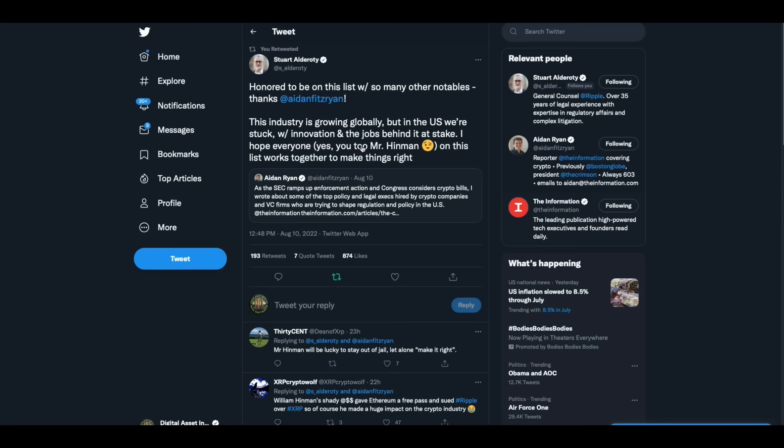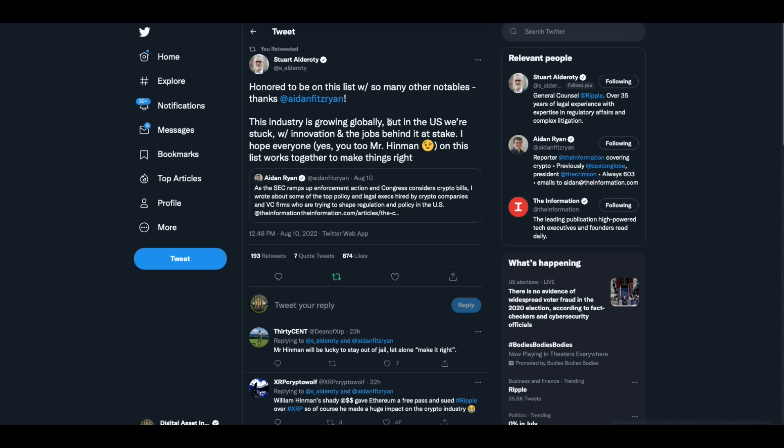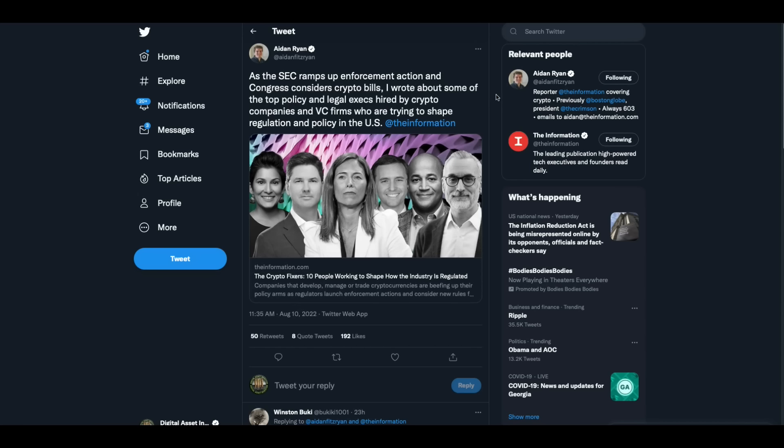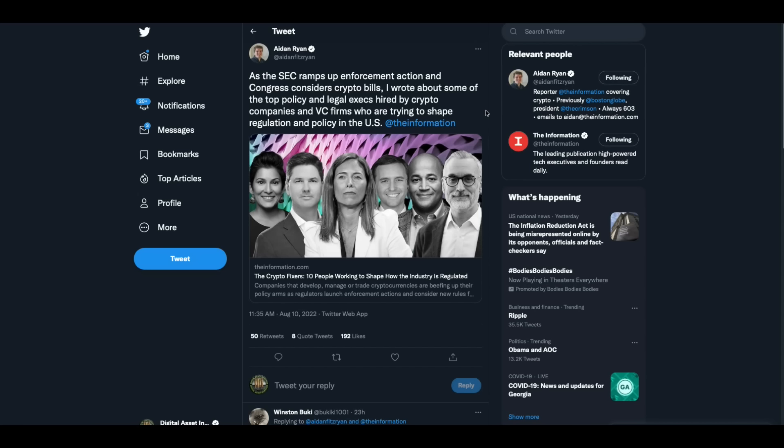Stuart Alderati tweeted this yesterday. Honored to be on this list. This was an industry list. And he even takes a shot at Hinman. This industry is growing globally but in the U.S. we're stuck with innovation and the jobs behind it at stake. I hope everyone, yes you too Mr. Hinman, on this list works together to make things right. If that's not a shot across the bow I don't know what is. As the SEC ramps up enforcement action and Congress considers crypto bills, I wrote about some of the top policy and legal execs hired by crypto companies and VC firms who are trying to shape regulation and policy in the United States.